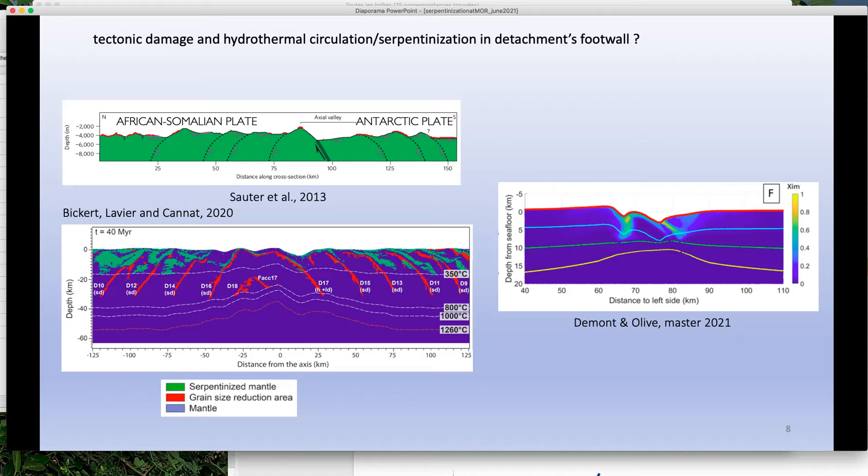The hanging wall faults of the detachment may also be pathways for fluids. In the model you can see potential serpentinization occurring at multiple locations in the hanging wall. Once a rock is serpentinized it won't un-serpentinize, so it accumulates over time.